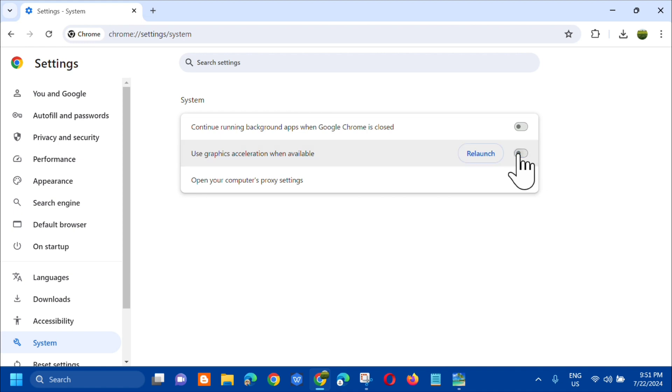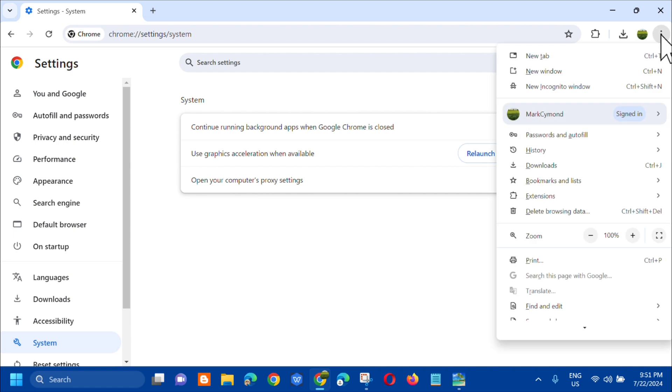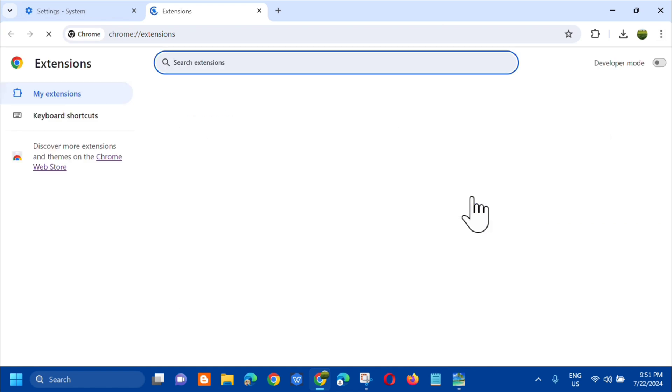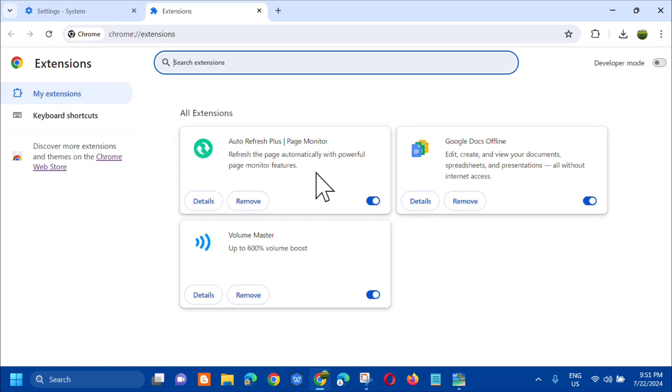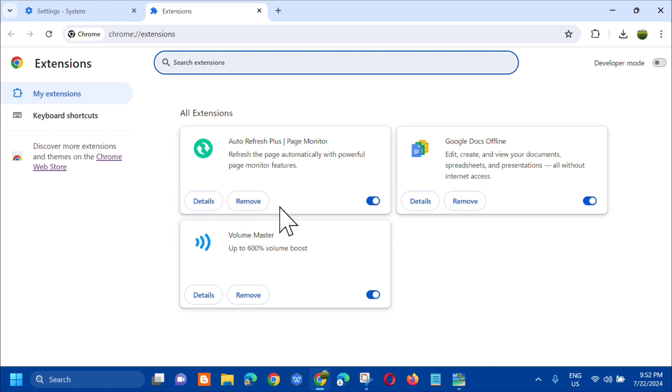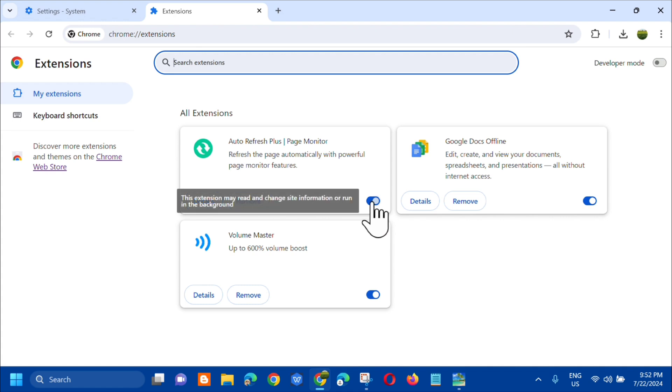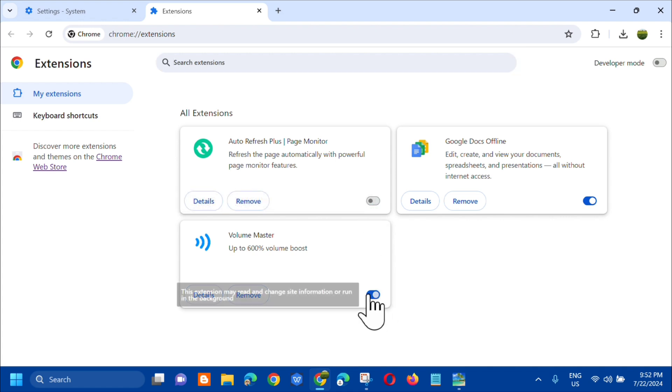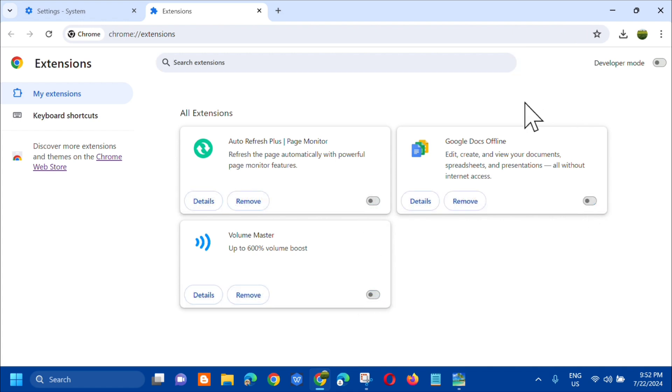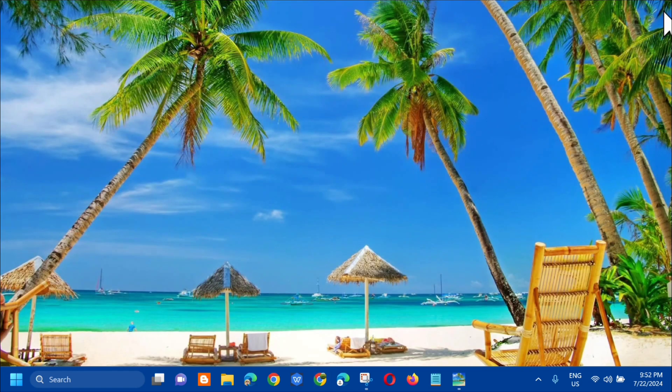Another solution is to close all extensions. To do this, at the top right corner, click the three dots, select Extensions, and click Manage Extensions. In all extensions, you need to turn them off or remove them. There are two options here - you can either remove or disable them. After this, just close the window.